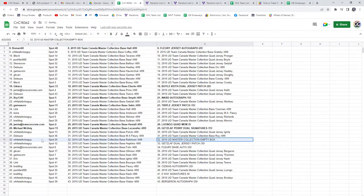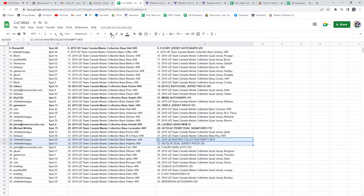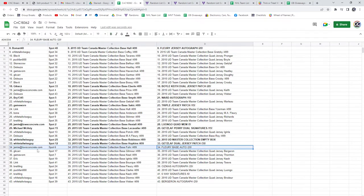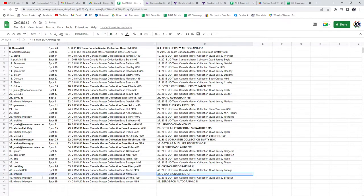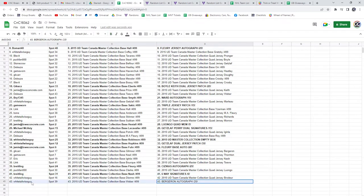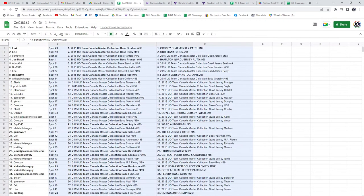The empty box Whitetail Wiseguys, as well as the Getzlaf jersey patch. The Fleury autograph goes to Jamie out of 20. Sazekis goes to Breitling. The six-way signatures, Breitling. And the Bergeron Whitetail Wiseguys. Bye.